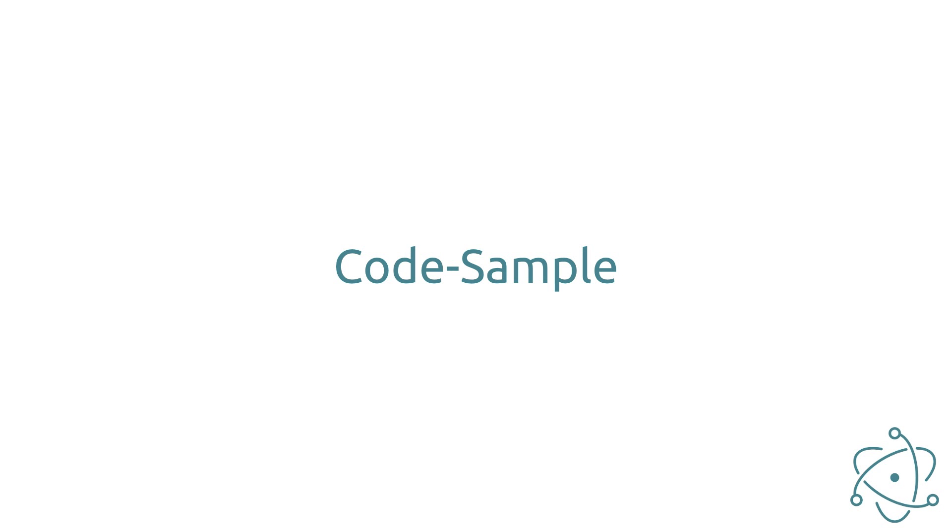But enough talking, let's jump straight into the code sample so you can understand how Electron really works.